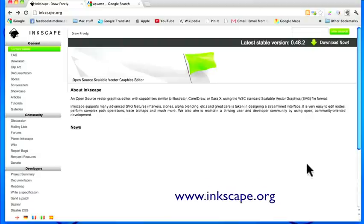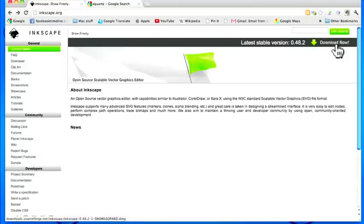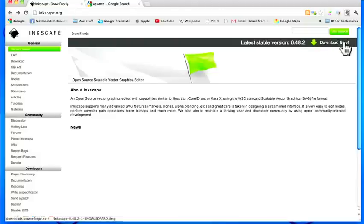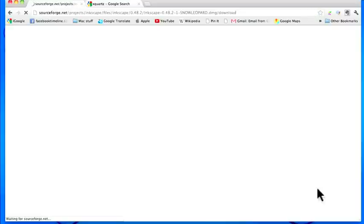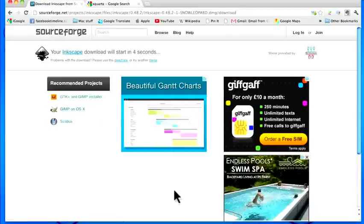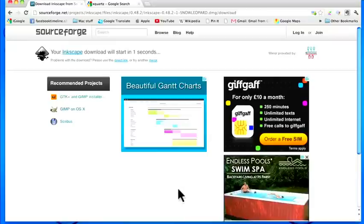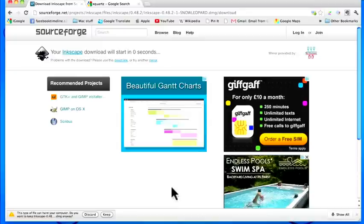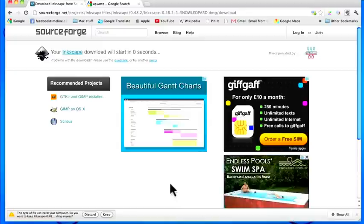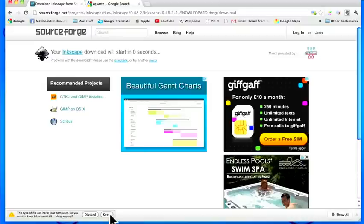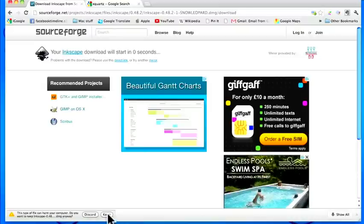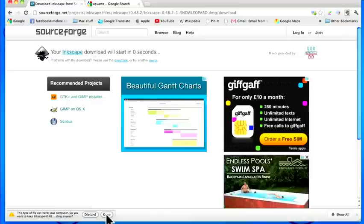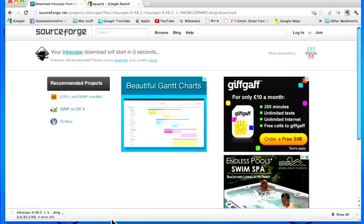We're now on Inkscape.org and at the top on the right here is the download button, and this tells you the latest stable version is 0.48.2. So we'll click on the download, and we're taken to SourceForge.net which hosts Inkscape. SourceForge knows that you're working on a Mac, so it's waiting for you to either accept the application or discard it. Obviously if we need to use it we've got to keep it, so click on keep.